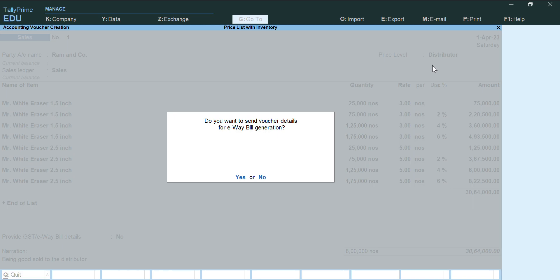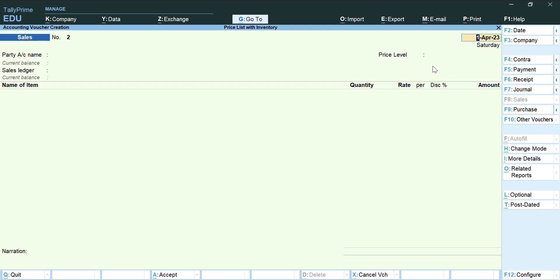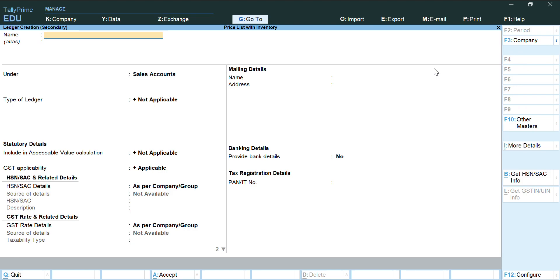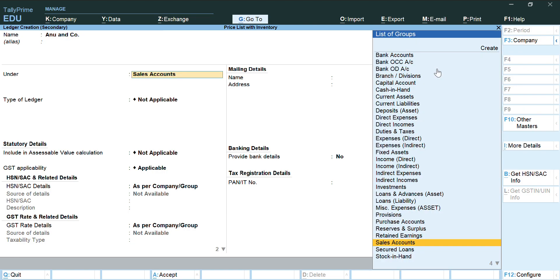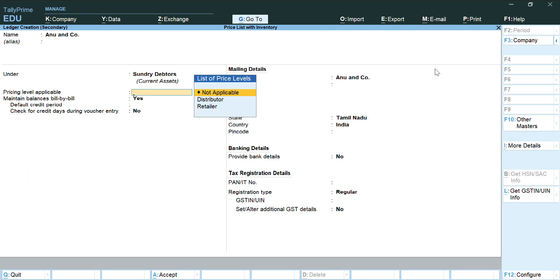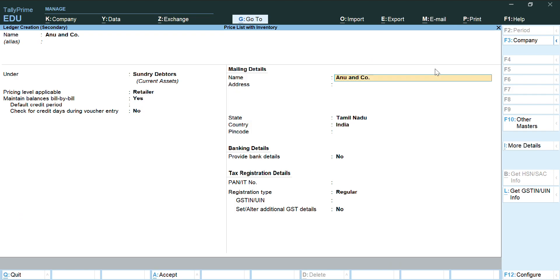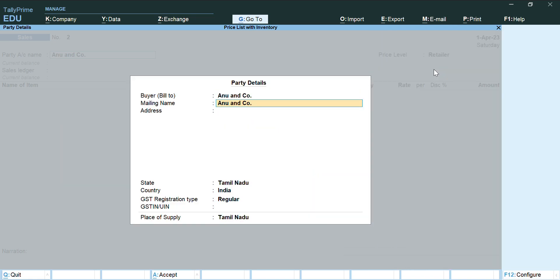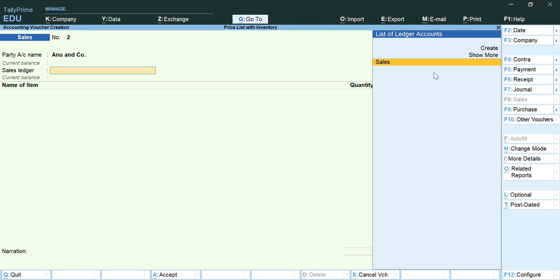After accepting, it will ask whether you want to send the voucher for e-invoice generation — select No. Now create a second sales voucher for a retailer. For the party name, press Alt+C to create a new party. I am giving the name 'Anu Anko', under Sundry Debtors. The pricing level field will appear — assign Anu Anko as 'Retailer'. Accept with Ctrl+A, and the price level will automatically appear in the voucher screen.